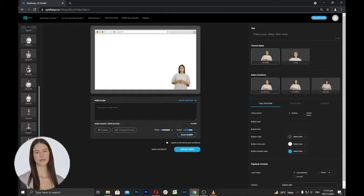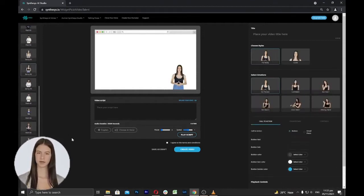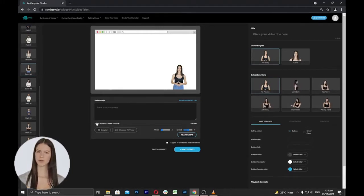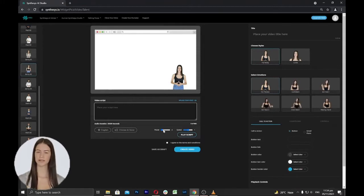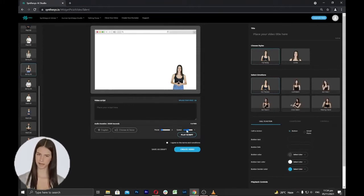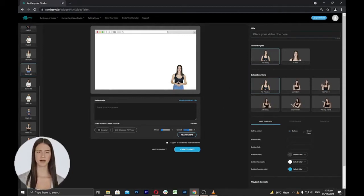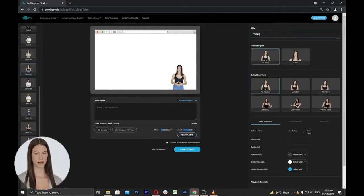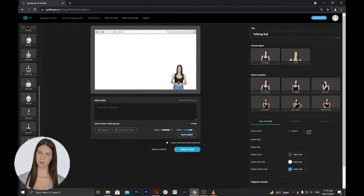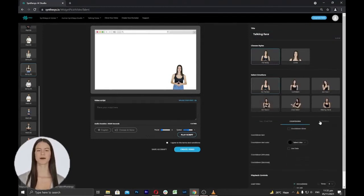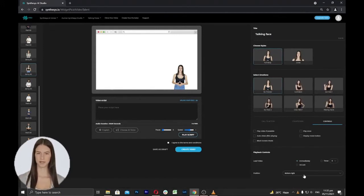On the left side, you can select the Humatar you want to use for your talking face. Select a Humatar from the list and then proceed to the next step to add your script, select voice, and adjust pause duration and speed. Next, proceed to the right side settings, where you can add your desired title for the talking face and select the style, preview, and other settings such as call to action, countdown, playback options, and position of your Humatar on the screen.